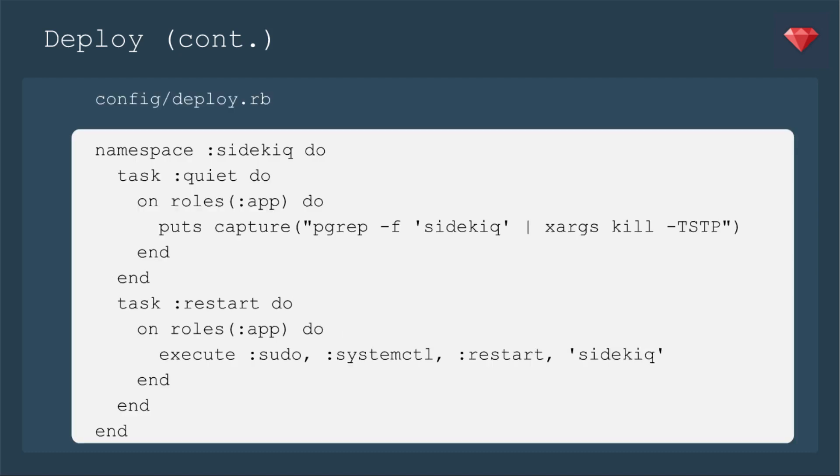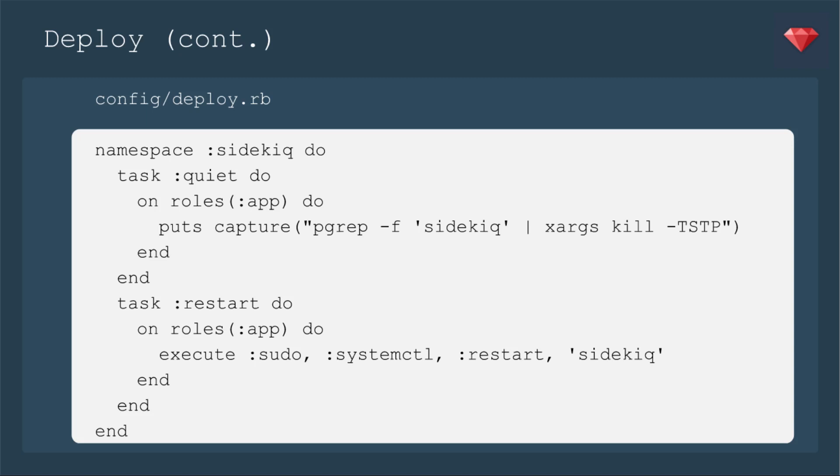Now we're setting up our deploy script to stop sidekiq and then restart it. So we'll have this namespace sidekiq. And then the line to pay attention to is puts capture pgrep -f sidekiq. And then down under roles :app do, execute sudo systemctl restart sidekiq. So if you look through the sidekiq documentation, it's going to show you things for upstart. And in this example, I'm showing you systemctl. So this is where I got a little confused on certain things because the examples I saw actually had restart workers. Be sure when you have this line that it's all setting up what you've put into the server, that you're using systemctl and that that service file is named sidekiq.